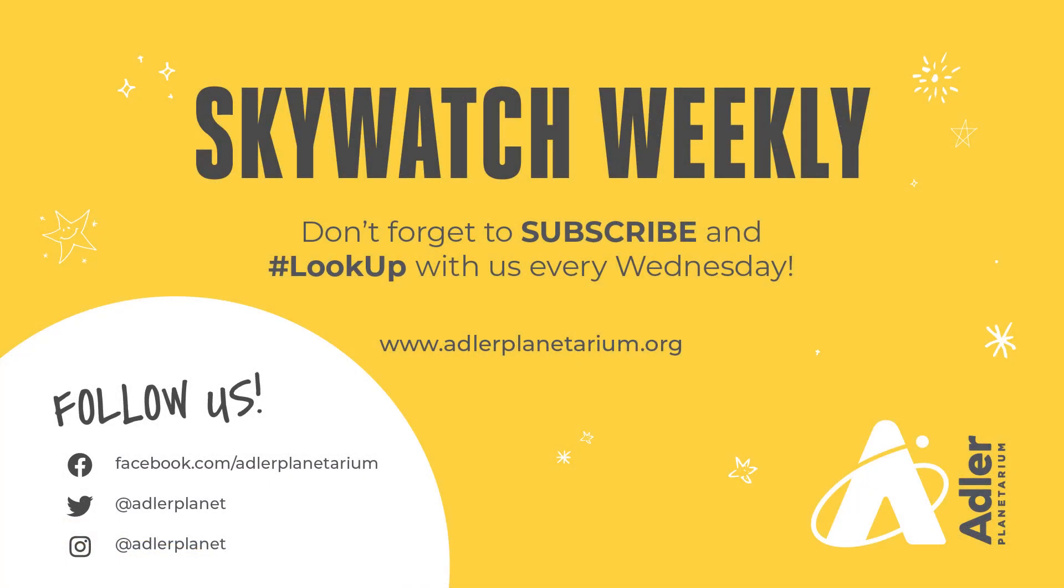Well that's what we have for you this week. Thanks as always for watching. To keep up to date on all the goings-on in the sky, make sure you click that subscribe button. Also follow the Adler Planetarium on social media. Happy moon watching, and we'll see you next week.